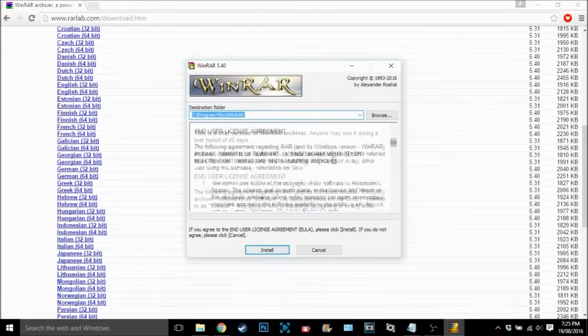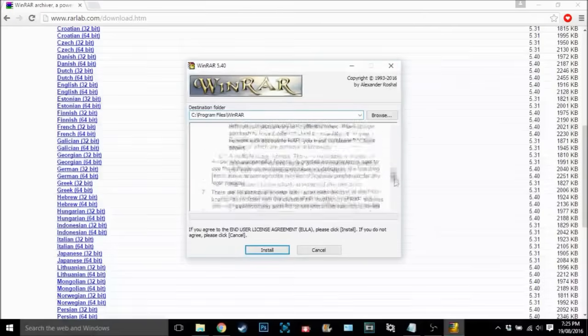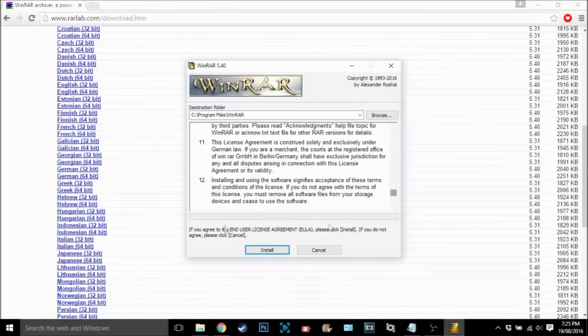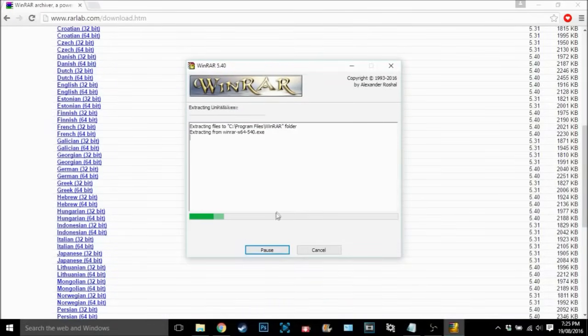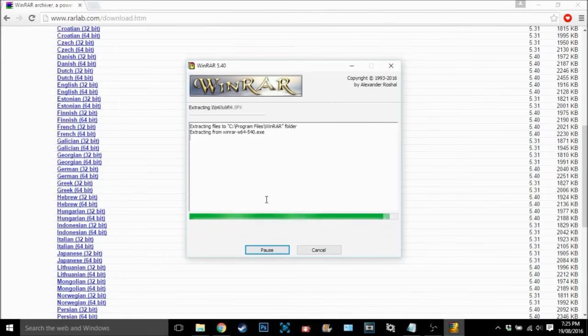You want to just scroll down. You can read this if you want. There's nothing in here so just click install and wait for it to install. It should not take long at all.